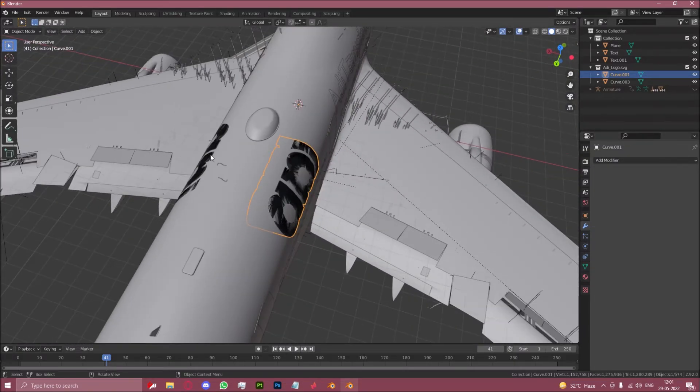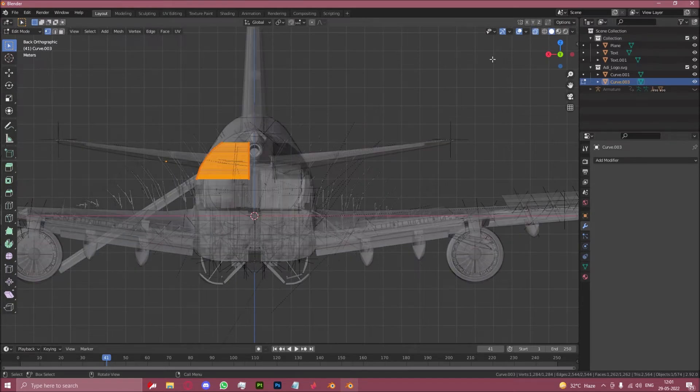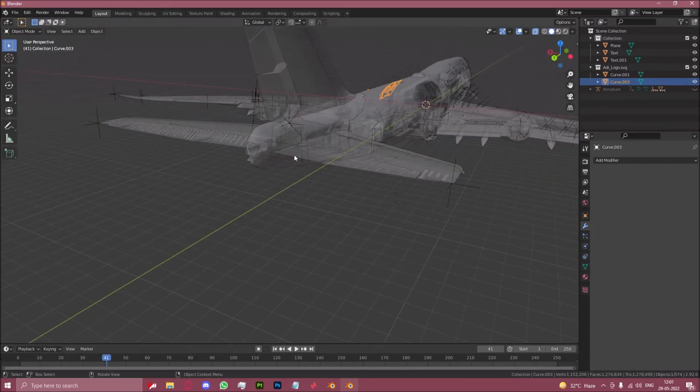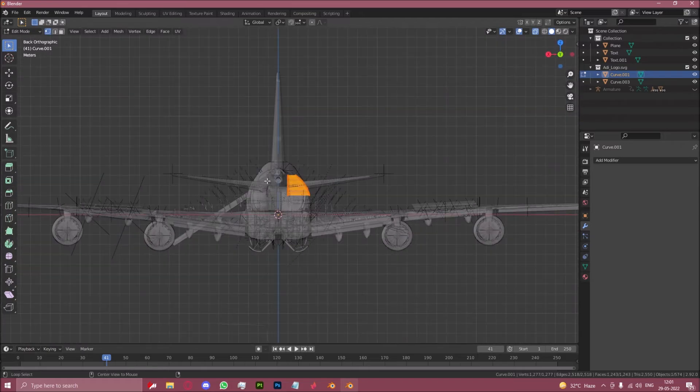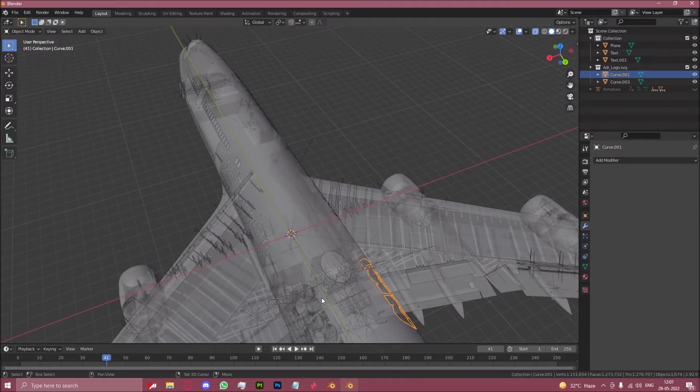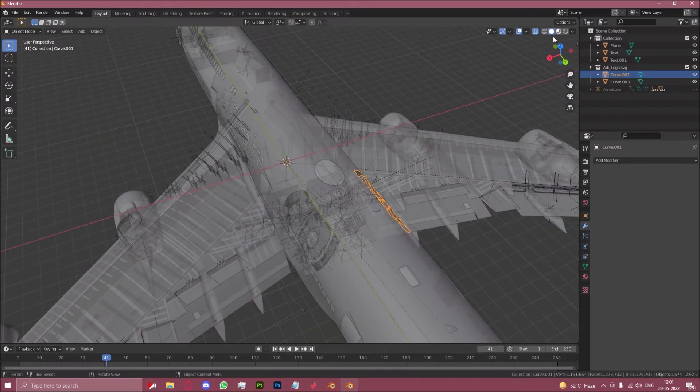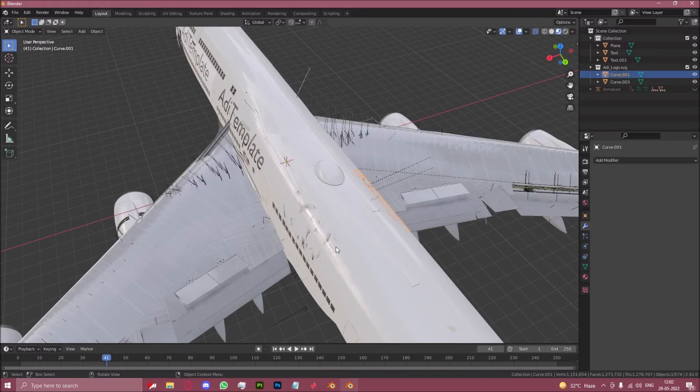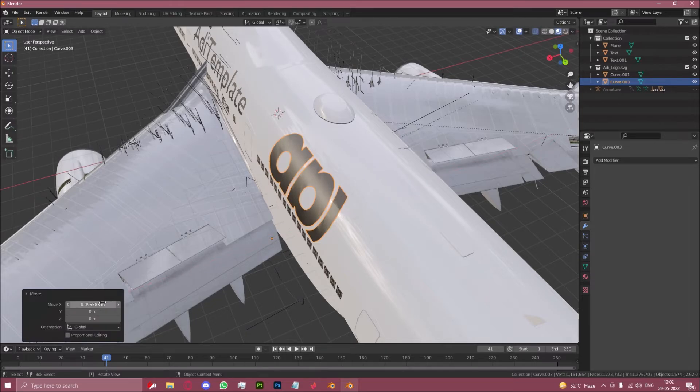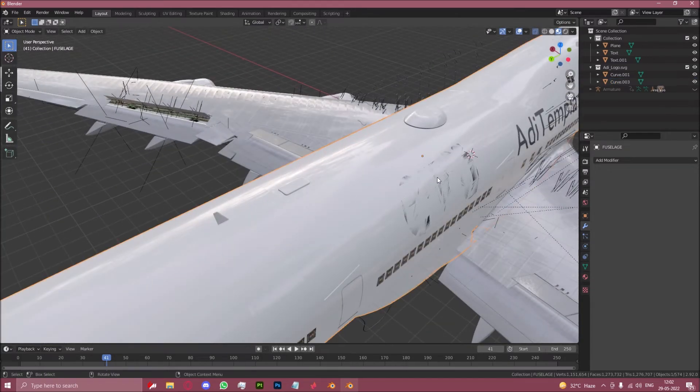Let us now delete the faces on the inside. Now let's move this out by 0.0102, and this as well.